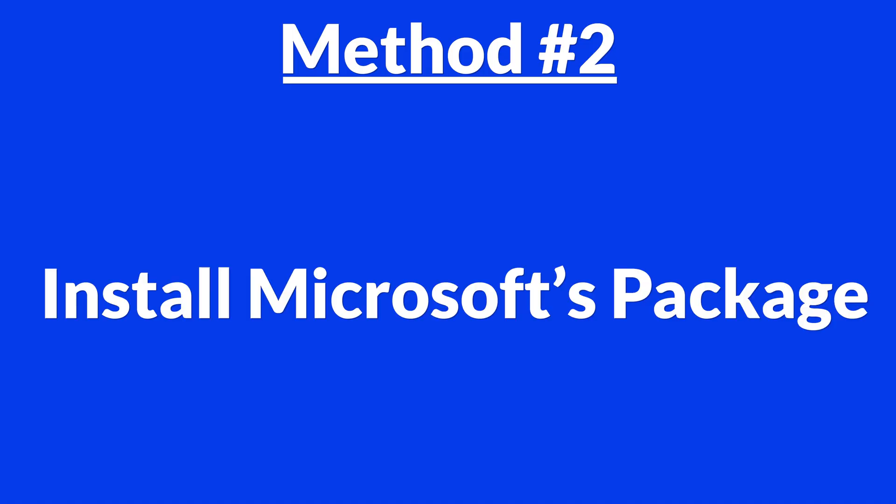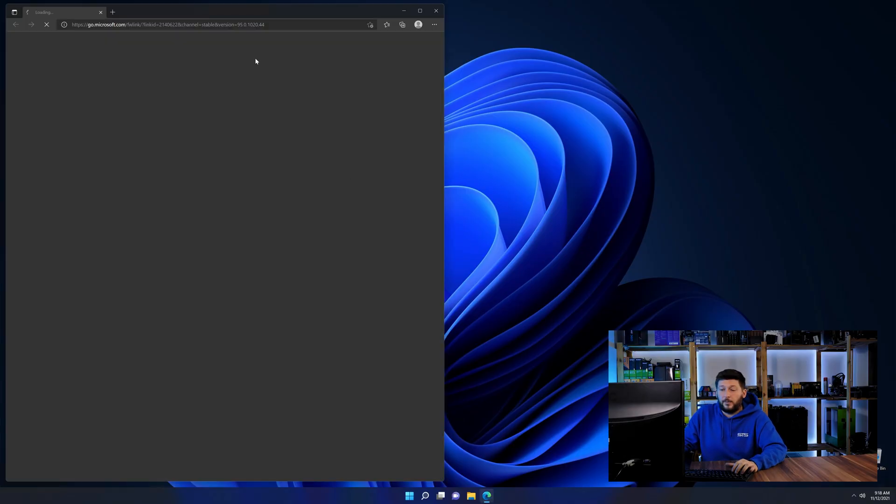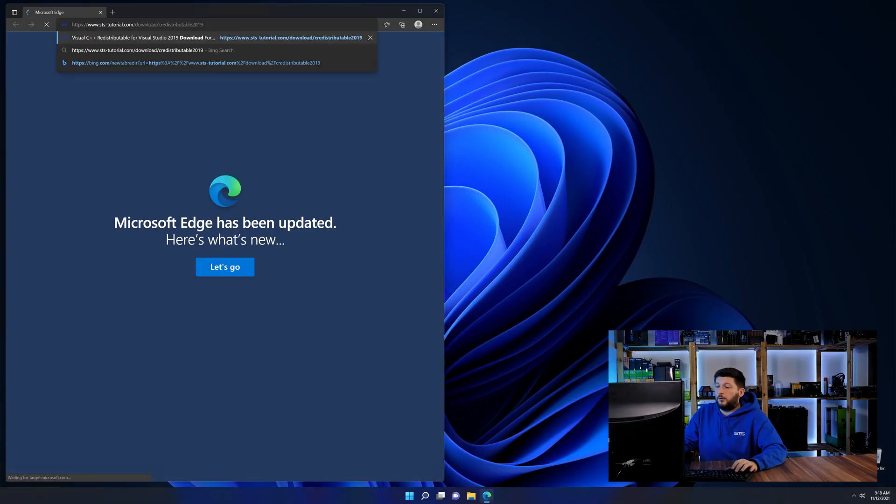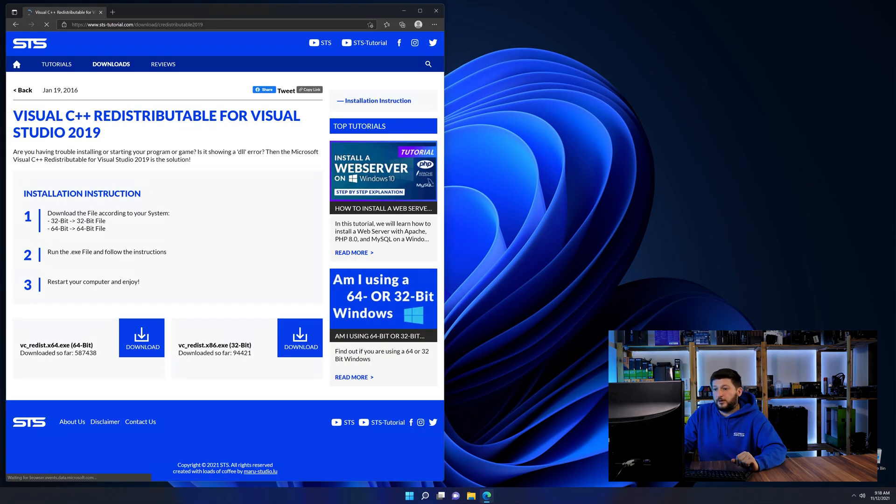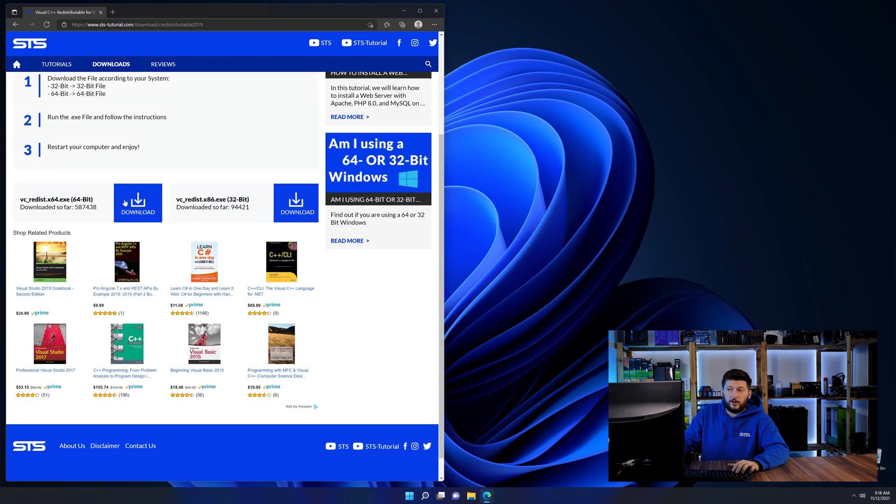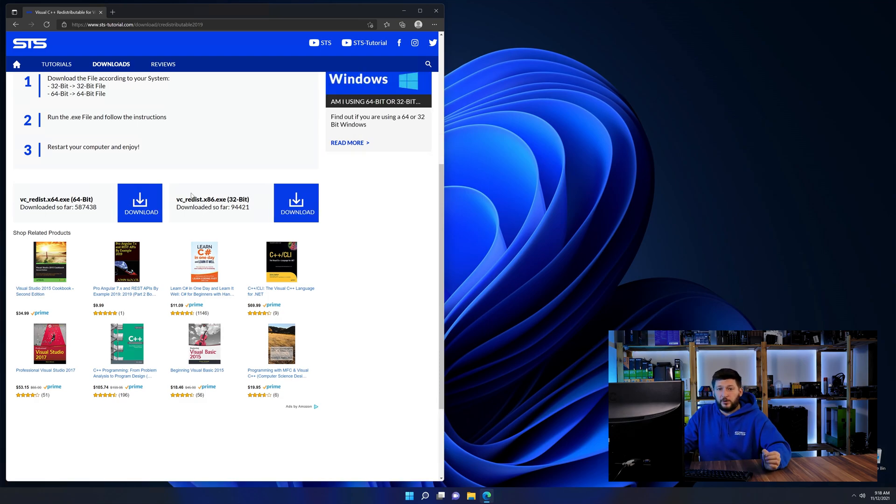There is a package from Microsoft themselves called Visual C++ Redistributable that contains the DLL and should fix the error if it hasn't been done before. So let's go back to our website with the method two link in the description or the i symbol in the upper right corner. Here again, scroll all the way down until you see the download section and download the package according to your windows.